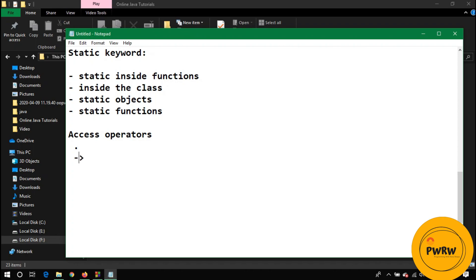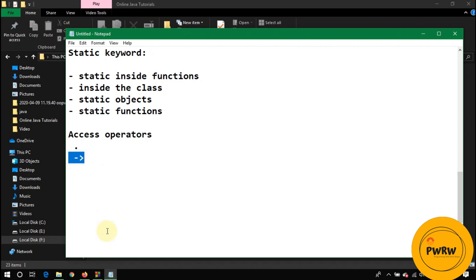You can also use the arrow operator. This arrow operator is basically a dash and greater than sign. By using these two symbols you can make this arrow operator. Let's discuss when you use the dot operator and when you use the arrow operator to access different methods of the class.